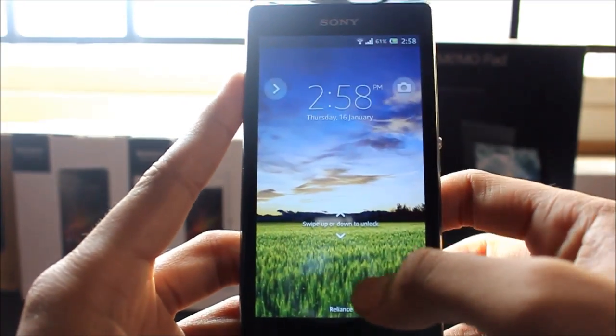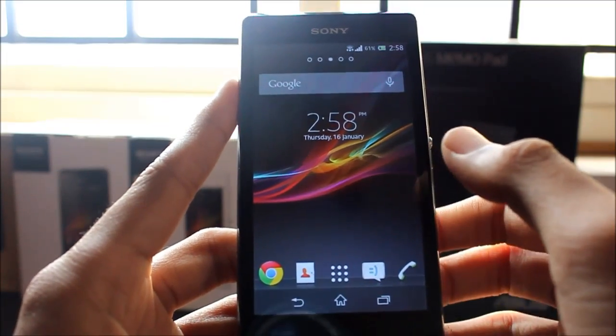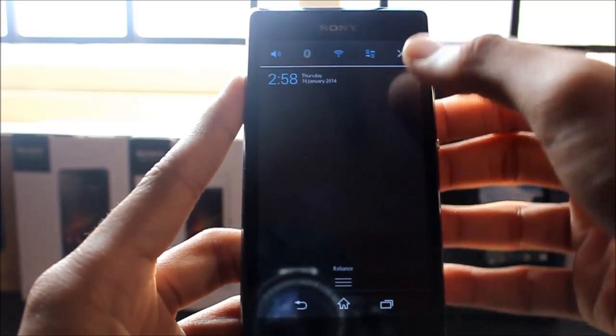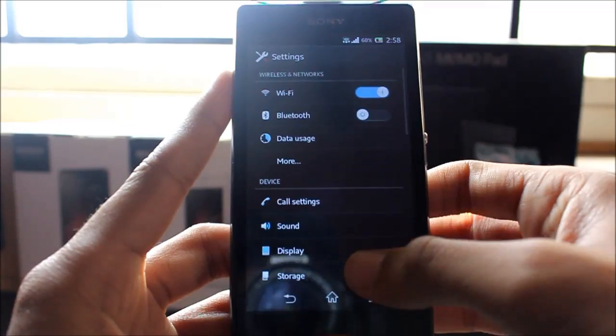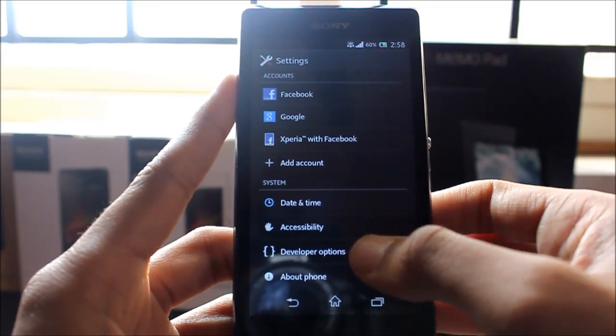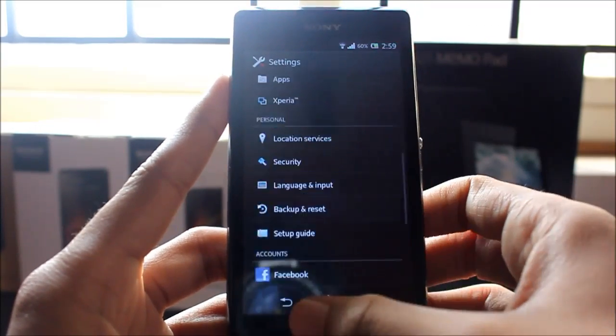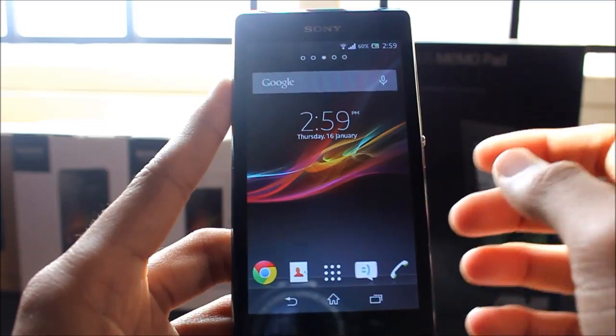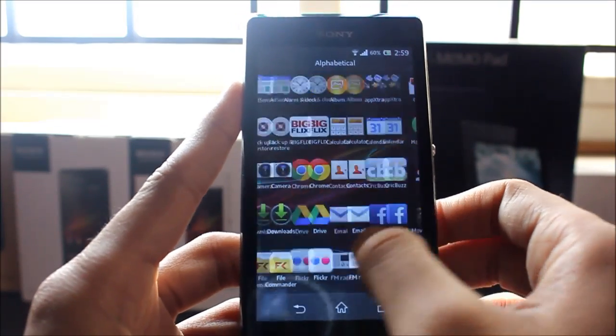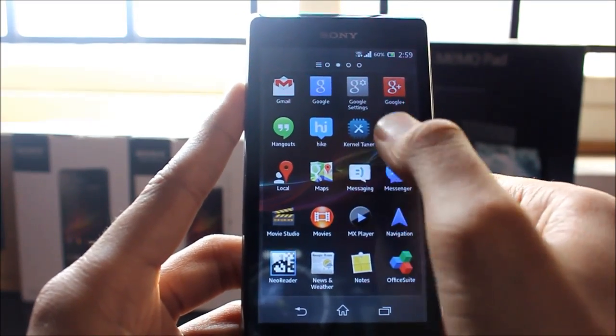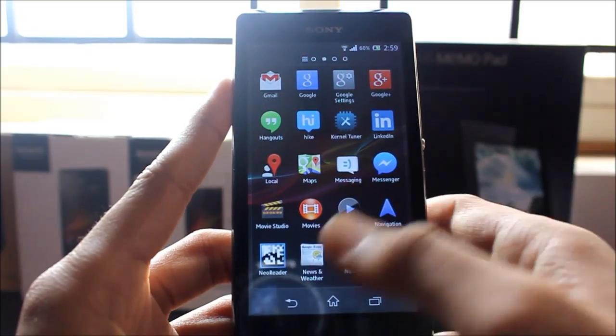For this, you need a couple of things before you get started. You should have an unlocked bootloader and Clockwork Mod Recovery installed on your device. Once you have all that, install an app called Kernel Tuner. It's available for free in the Play Store.